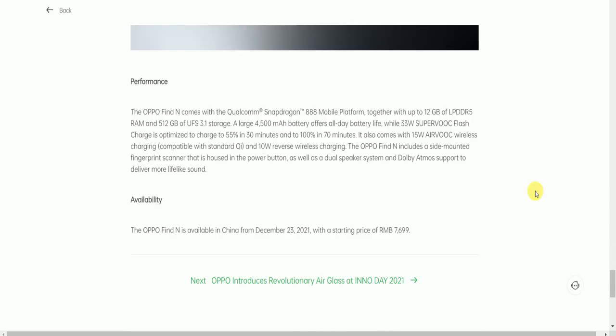Performance features: the OPPO Find N comes with the Qualcomm Snapdragon 888 mobile platform, up to 12GB LPDDR5 RAM, and up to 512GB UFS 3.1 storage. The battery is 4500mAh, offering all-day battery life, while 33W SuperVOOC flash charging provides 55% charge in 30 minutes and 100% in only 70 minutes. It also supports 50W AirVOOC wireless charging compatible with standard Qi, and 10W reverse wireless charging. The OPPO Find N includes a side-mounted fingerprint scanner that also serves as the power button, as well as a dual speaker system with Dolby Atmos support to deliver immersive sound.